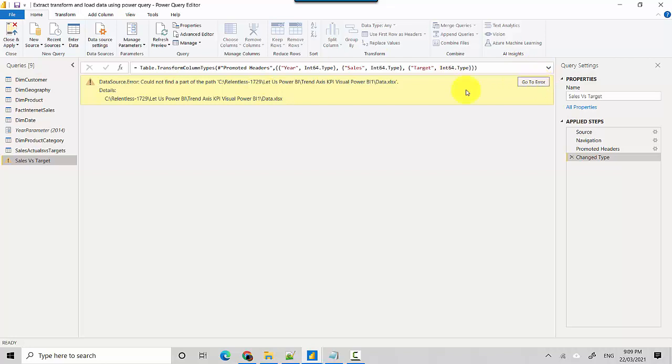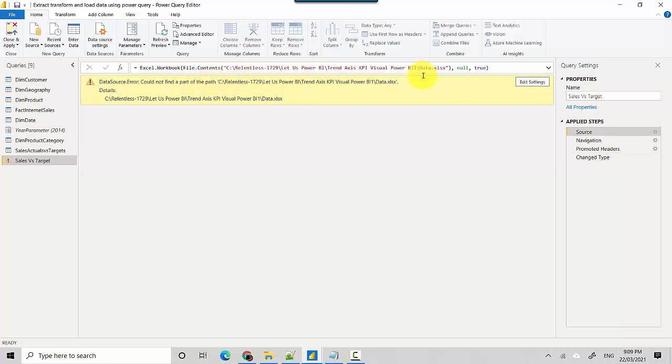So how to resolve this? You go and click on 'Go to error' and it shows you that it cannot find this path. I don't have a 'bi1' folder, so what I need to do is point it to whatever location you have saved the file on your machine.